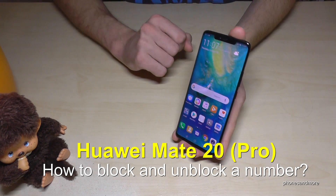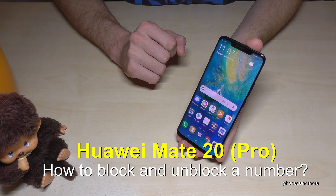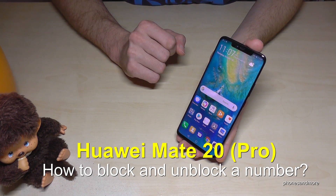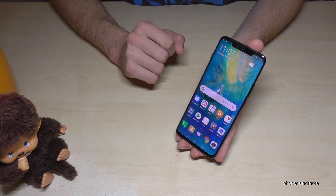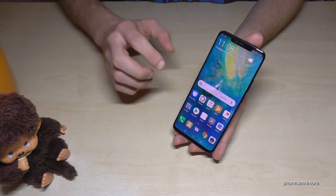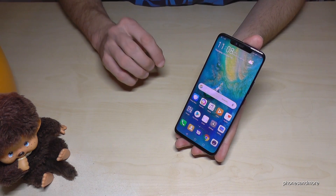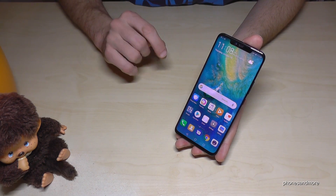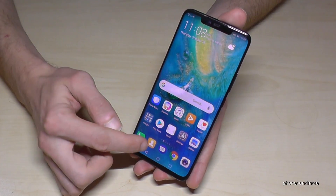Hello everybody. I want to share with this video how you can block persons on the Huawei Mate 20 Pro. So if you have these persons on your blacklist, they are not able to call you or text you again. So let me show you how it works.